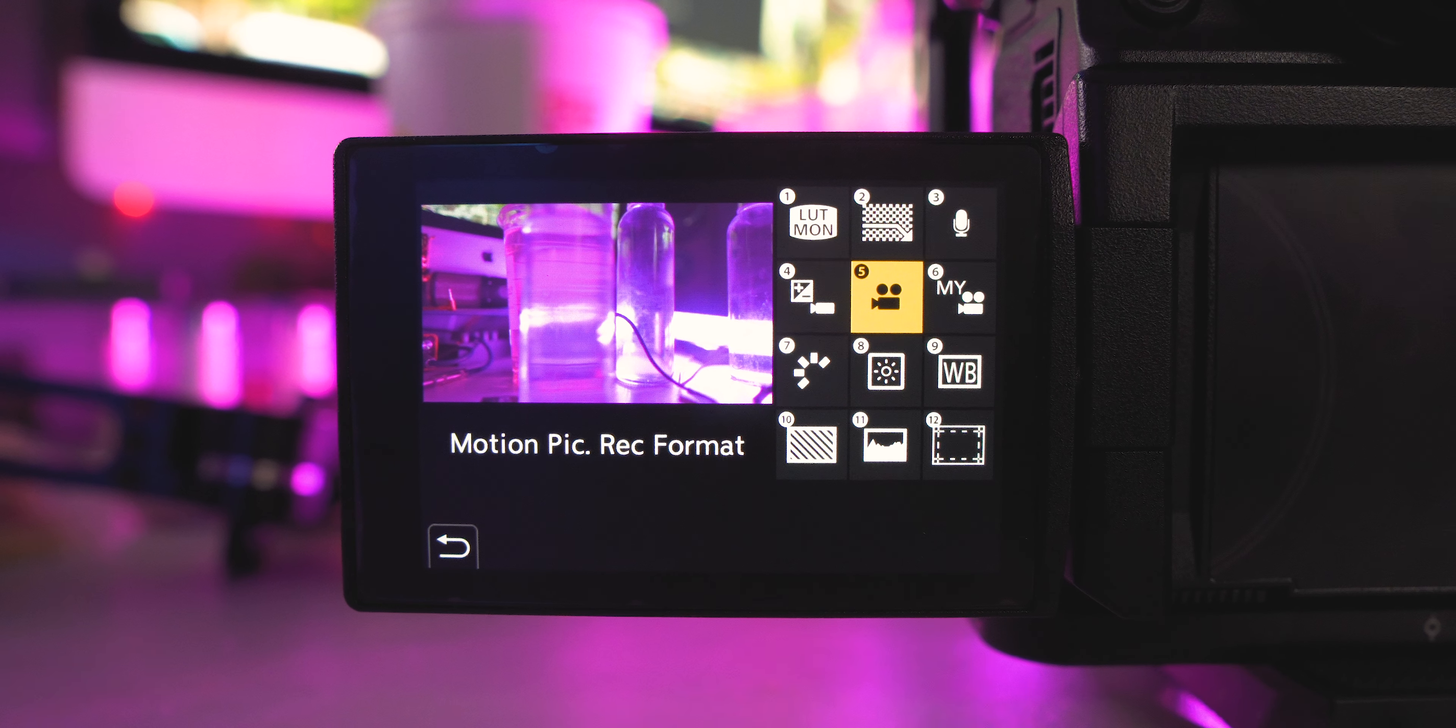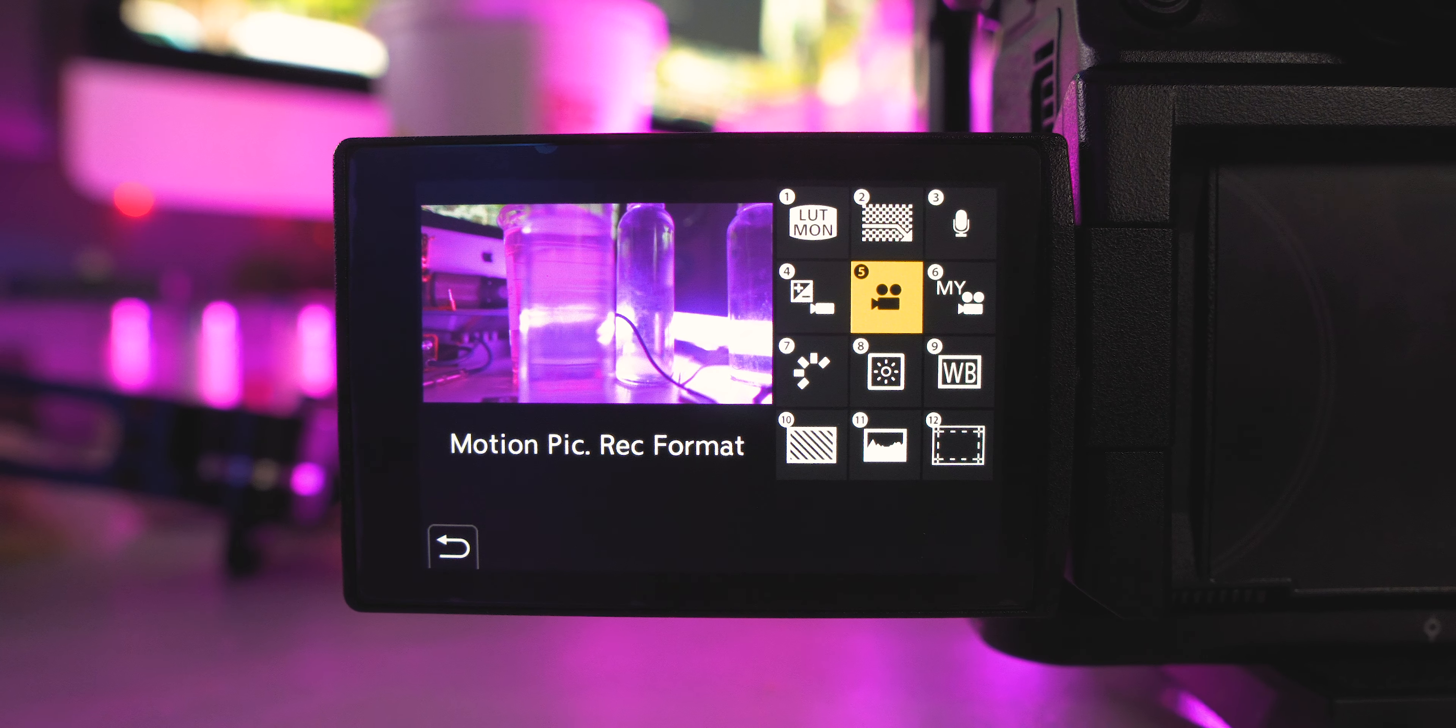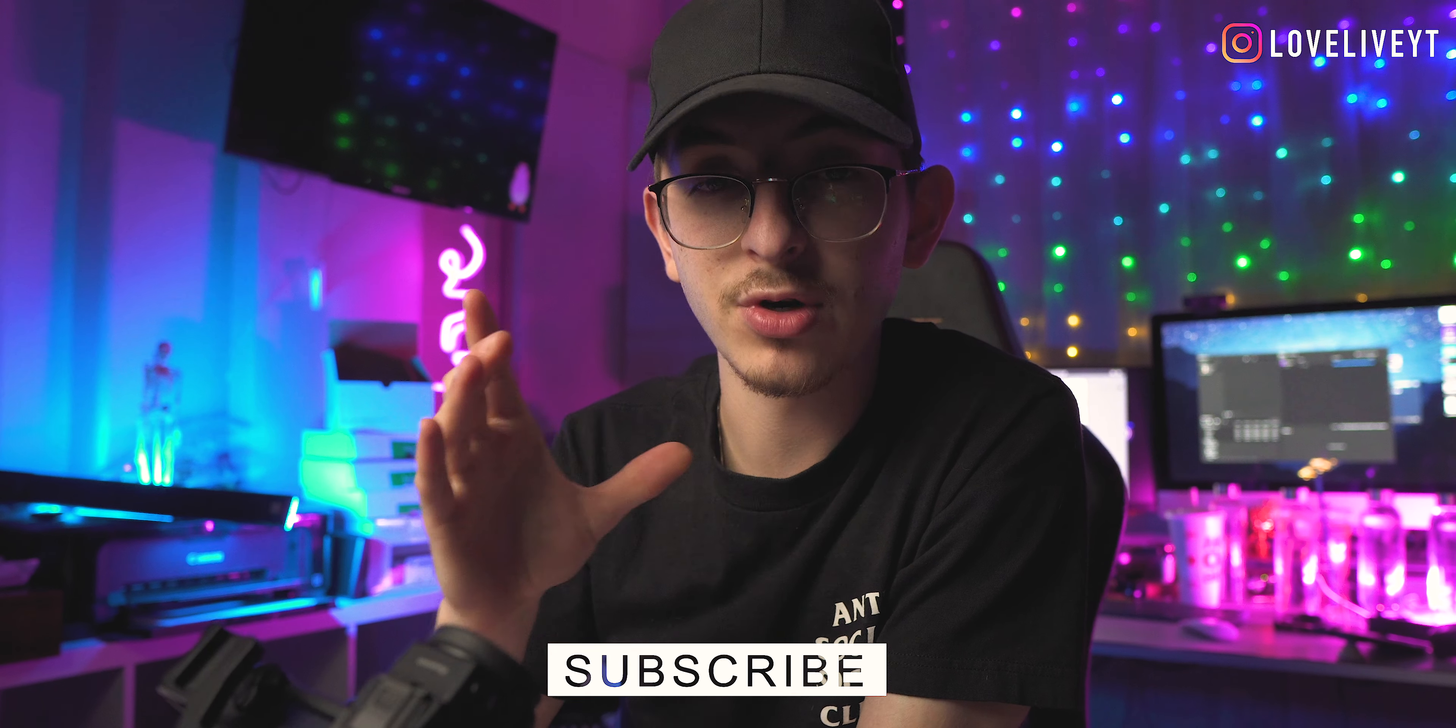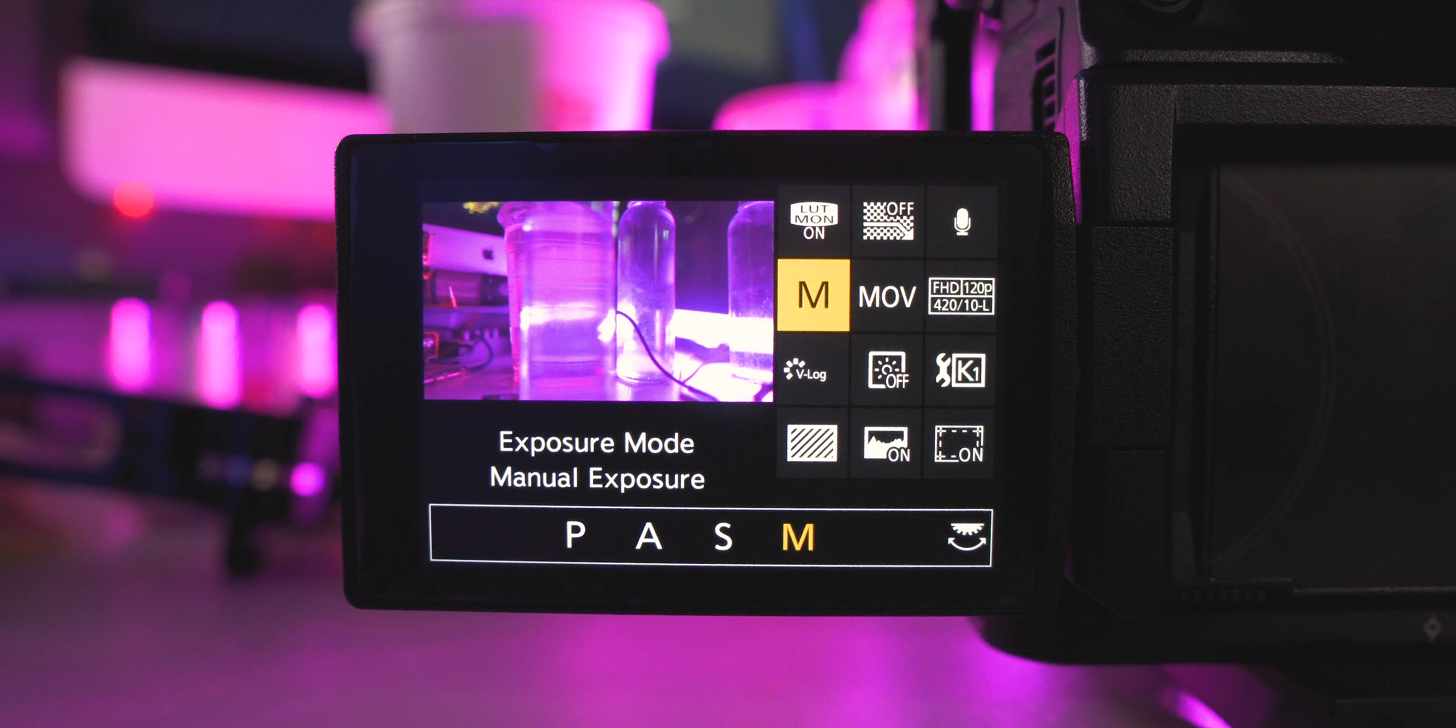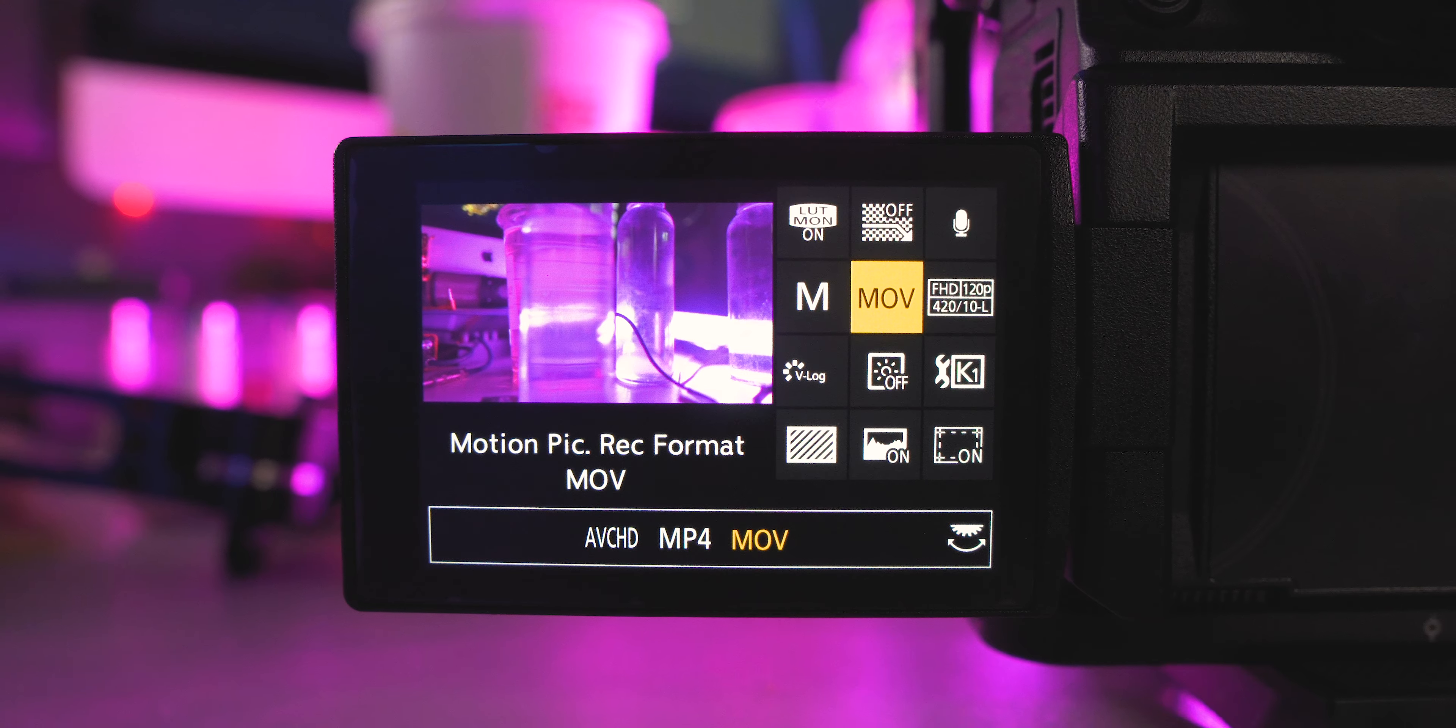The next one is gonna be motion picture record format. Again, it's a bit optional. You can choose a different one of these parameters that fits more for your style, but I like having the peace of mind that I am still in MOV mode.